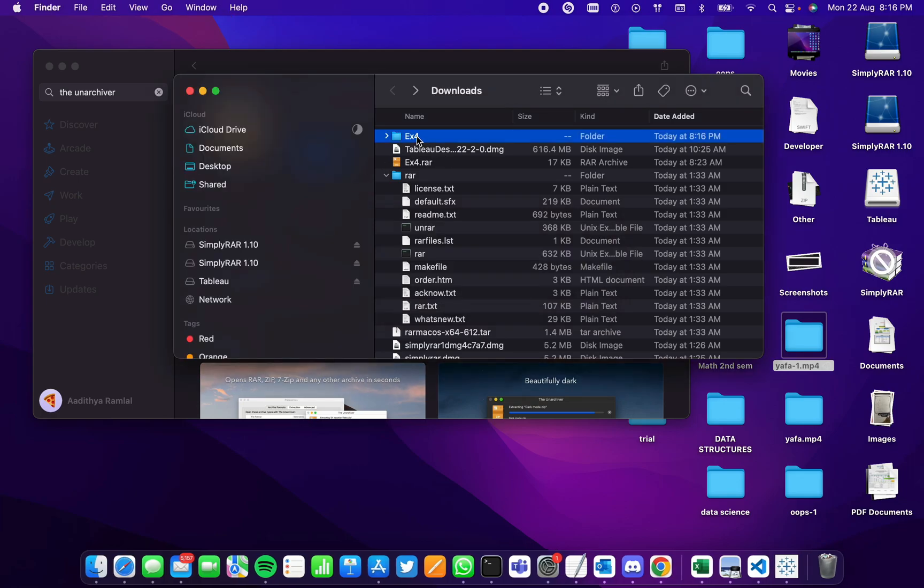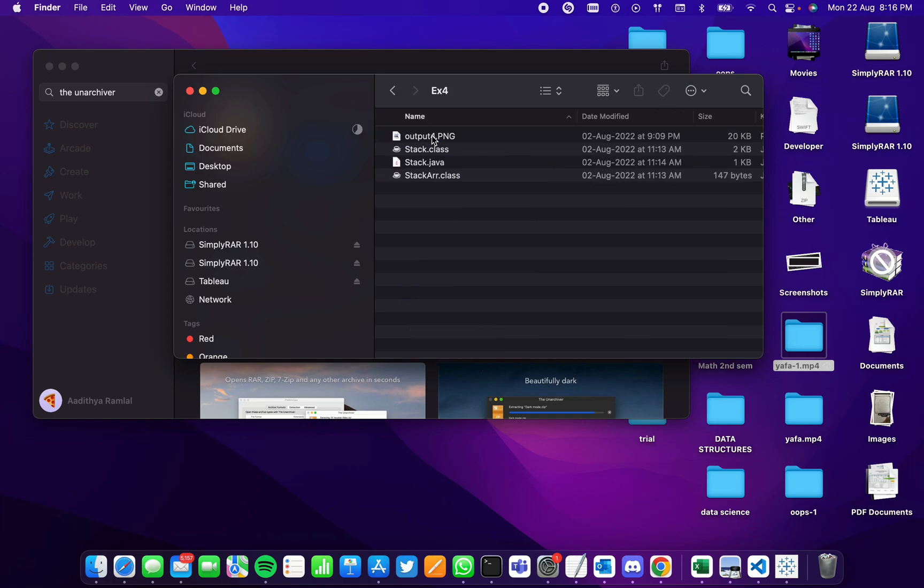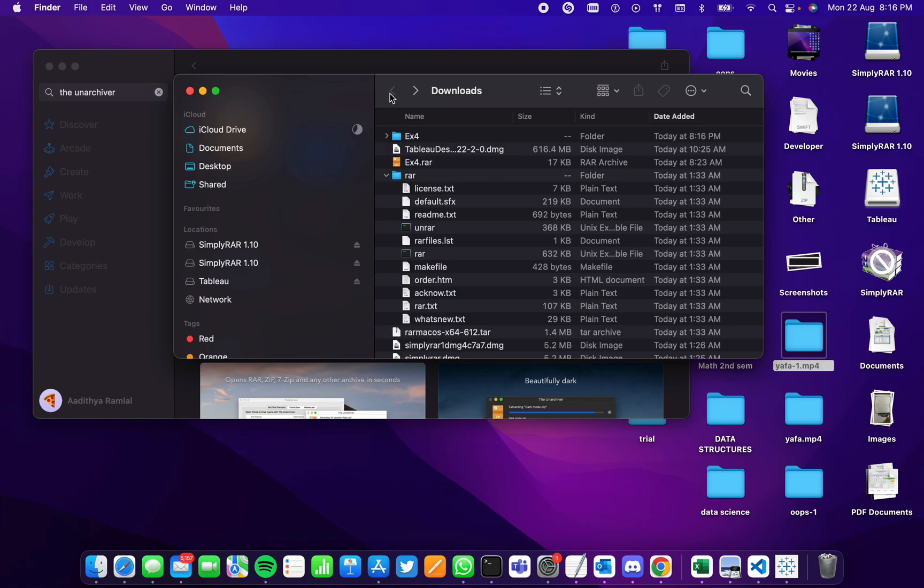Ex4 has been extracted. You can see it here. Once I click on the folder, we can see all the files that were inside.